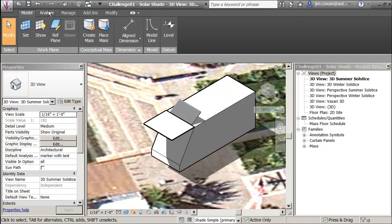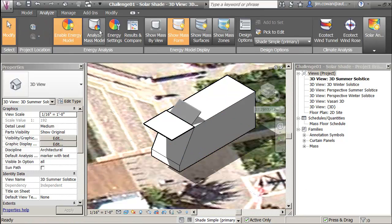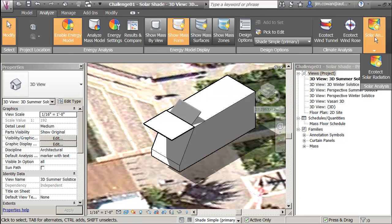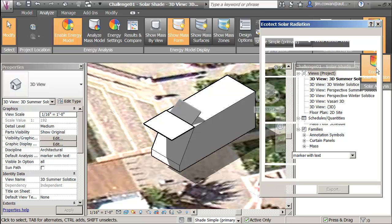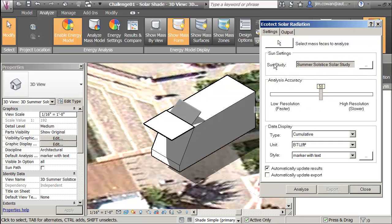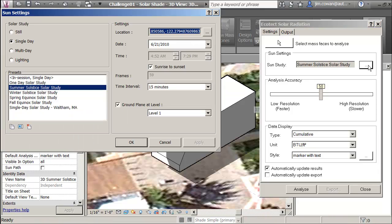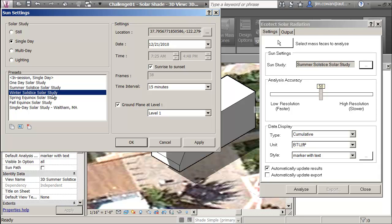When I've gotten to that point, I can go to the analysis and the solar radiation. And I want to make sure that this is set up for the single day winter solstice study. So I can switch this to set the analysis for winter solstice.